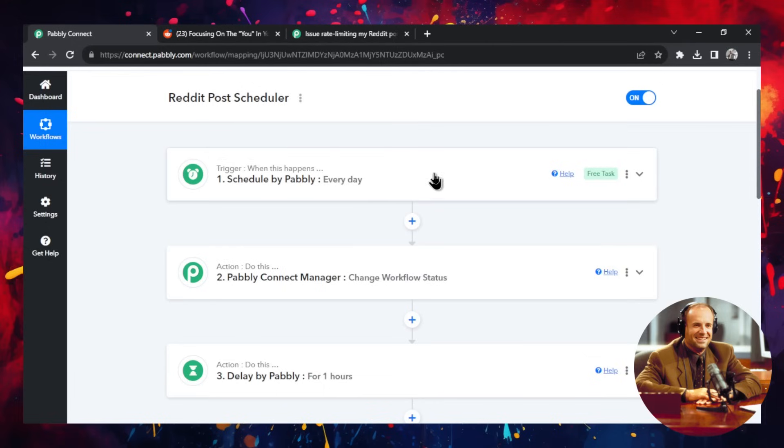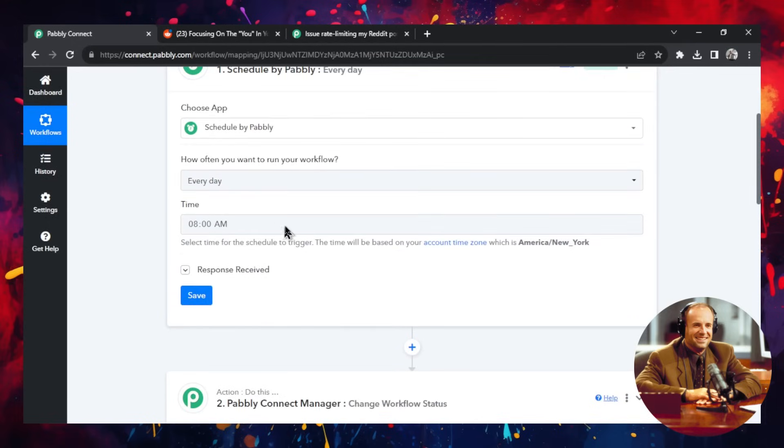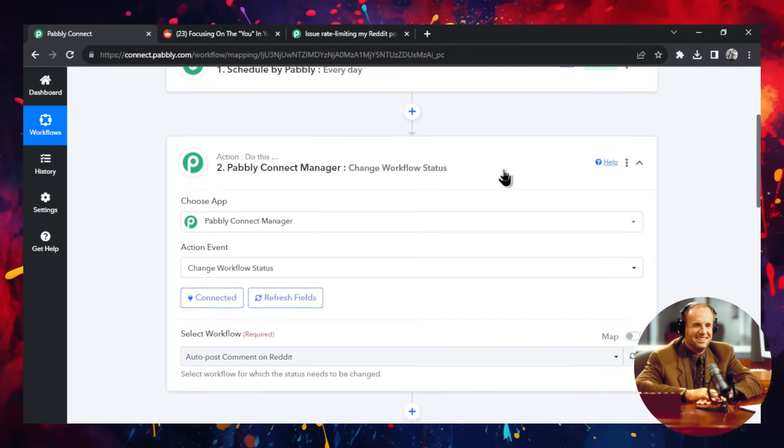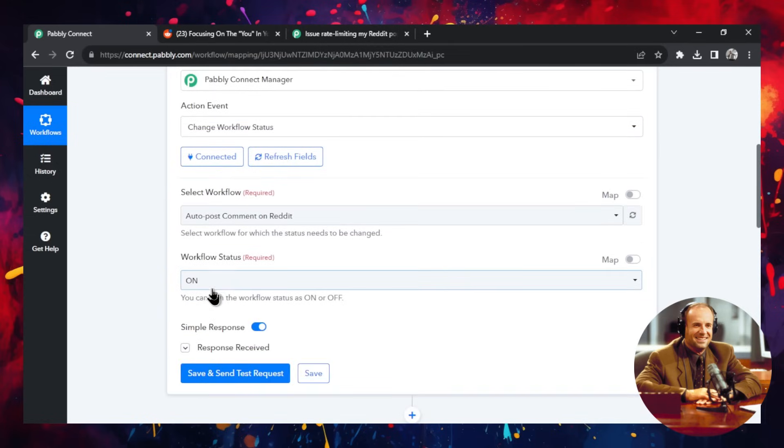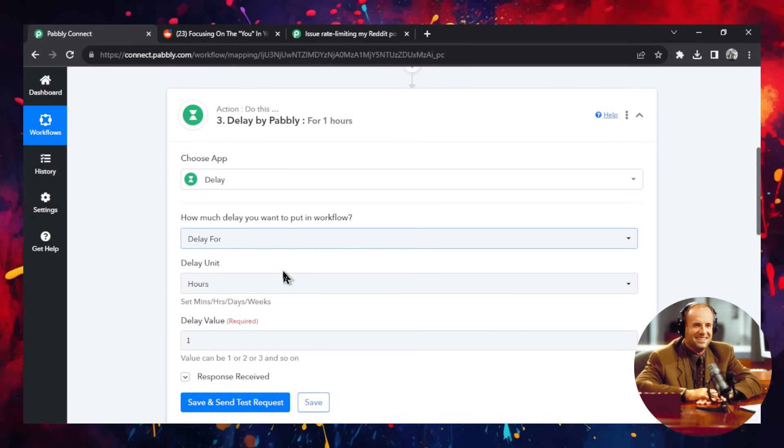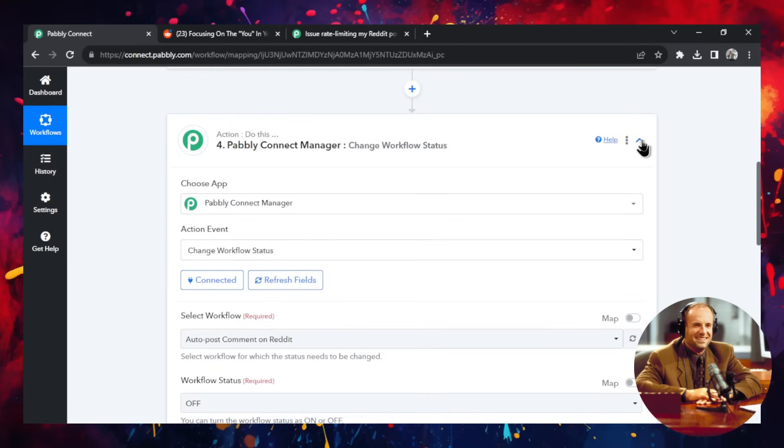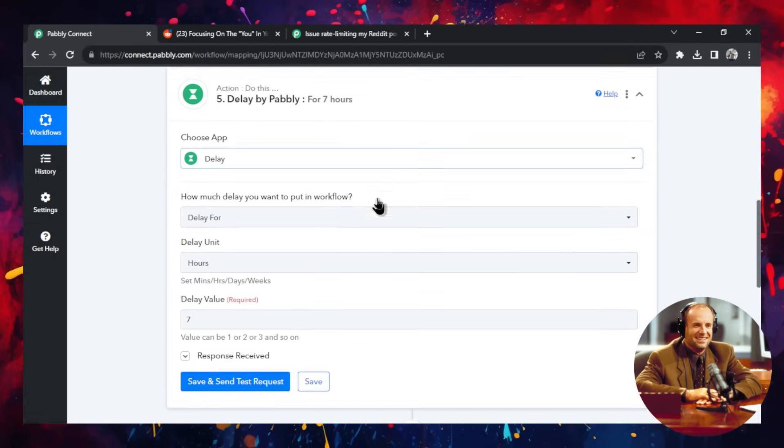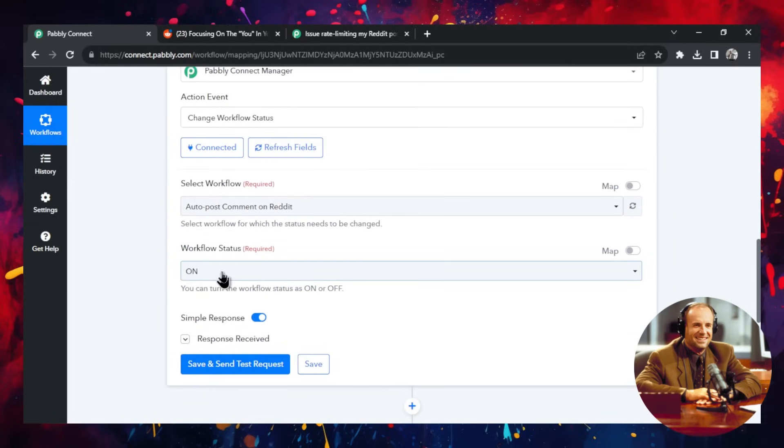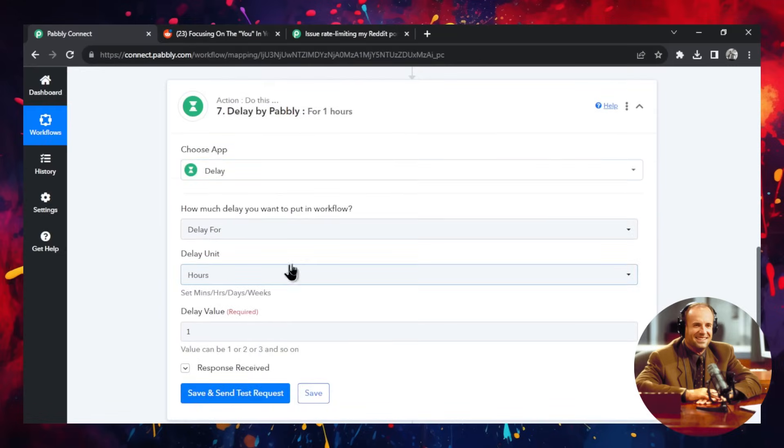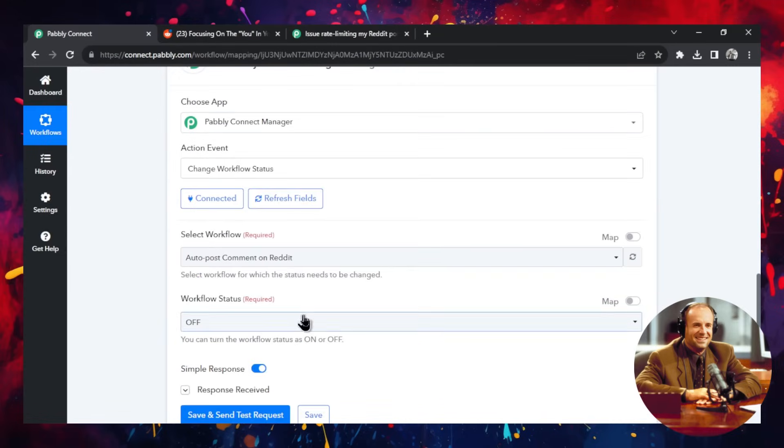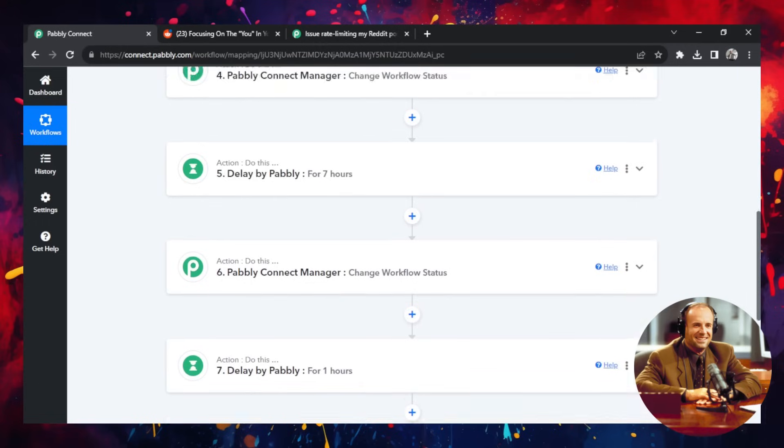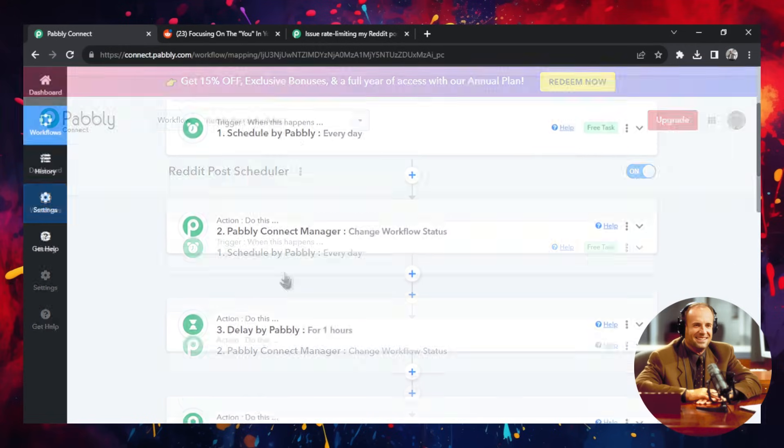So the first thing is every day, and I chose 8 a.m. Eastern time, it's going to, step two, it's going to trigger my Reddit post workflow and it's going to turn it on. And that is going to run for one hour and then it's going to turn the workflow off. So from 8 a.m. to 9 a.m. it's going to run. Then I'm going to delay for seven hours and then I'm going to turn the workflow on again. And then it's going to run for one hour. So this is about 6 p.m. And then it's going to turn the workflow off for the day. So I have an eight step workflow that runs it twice per day for one hour.